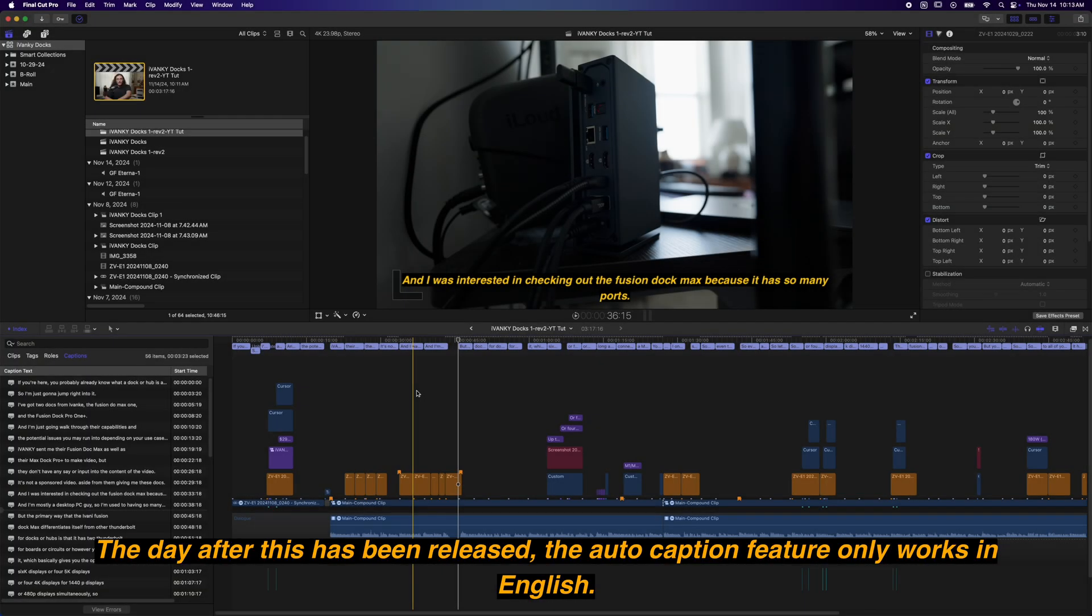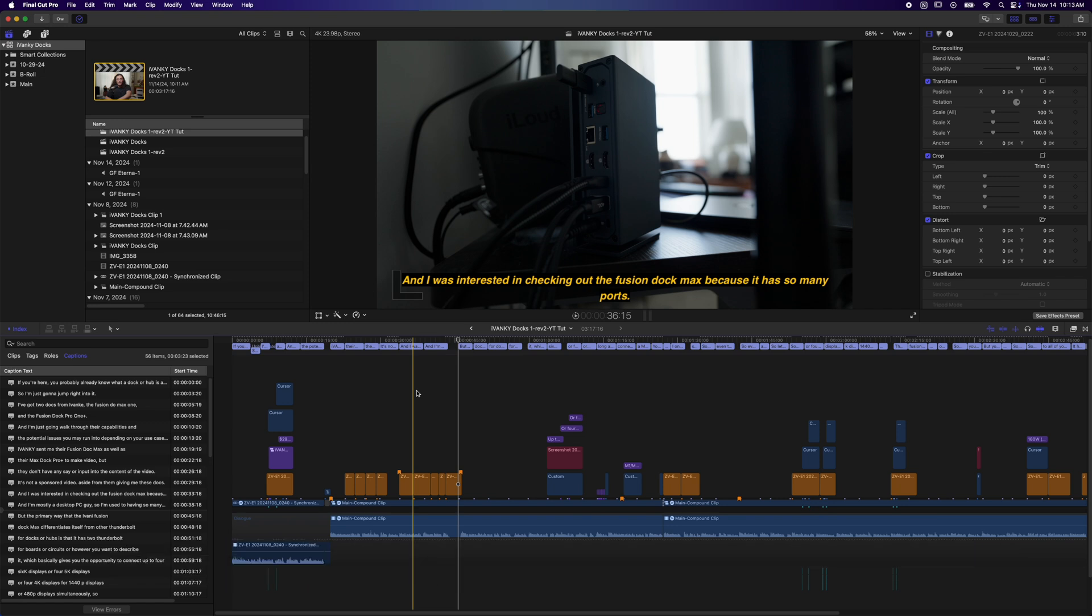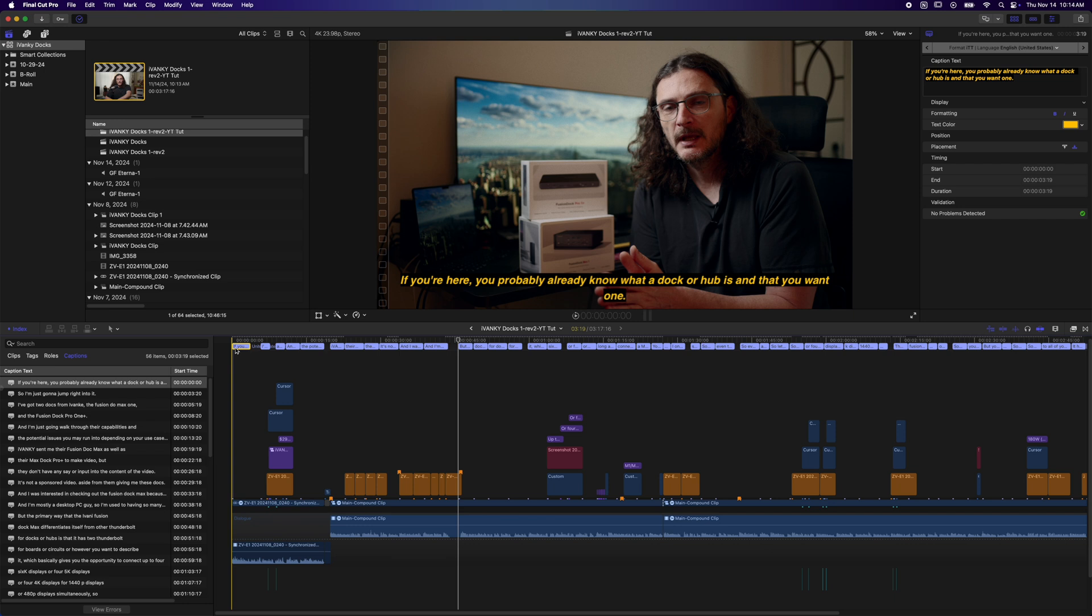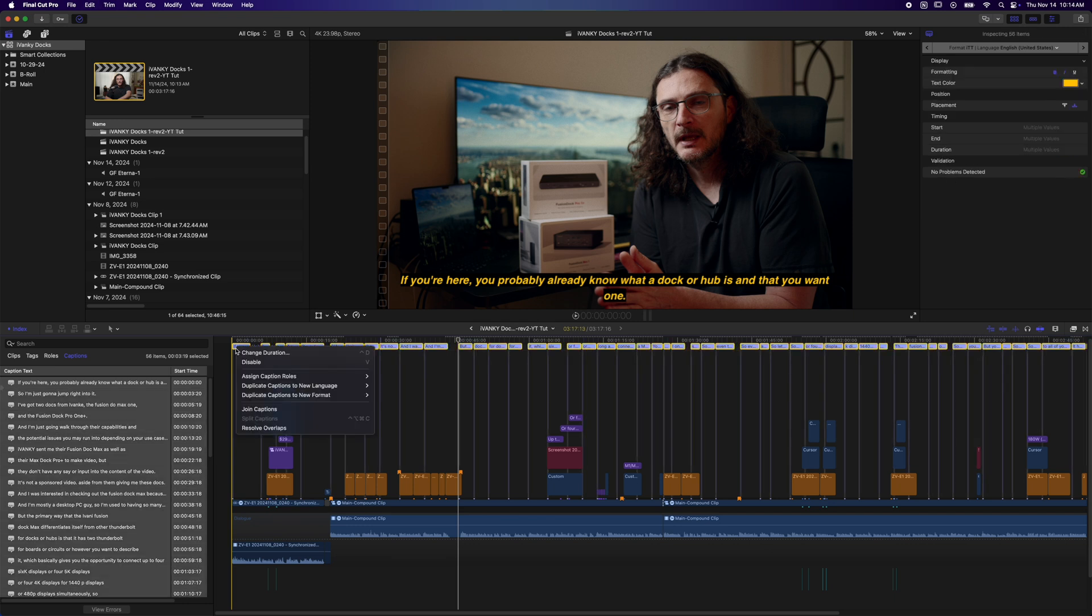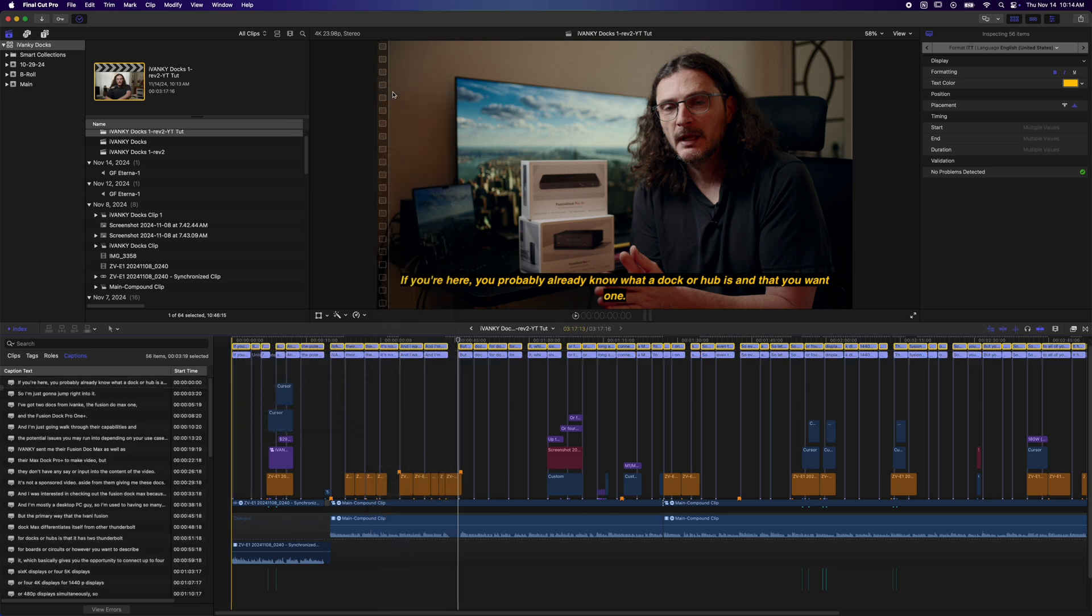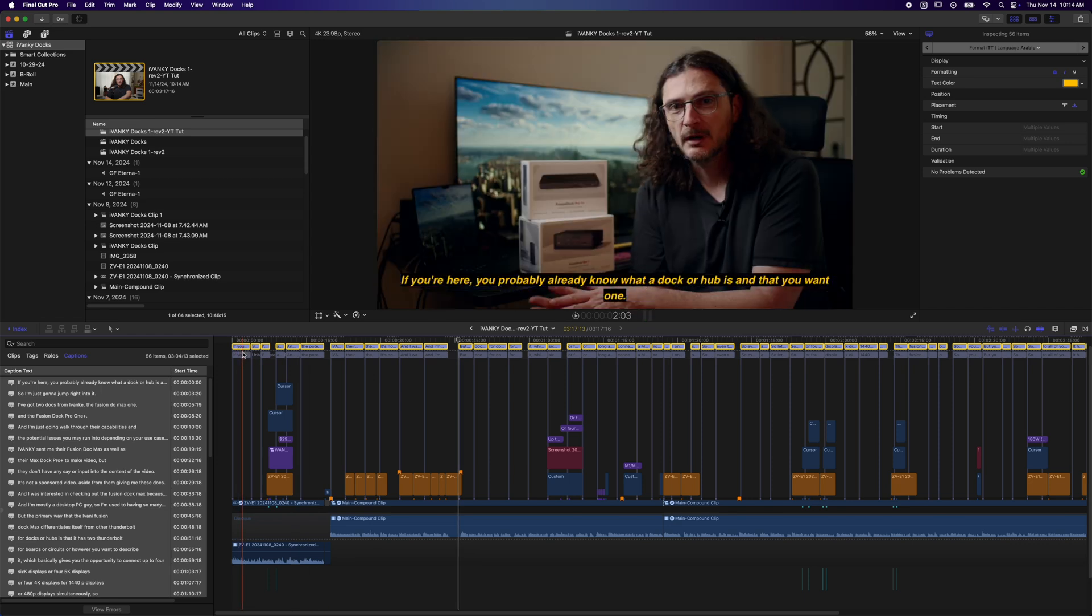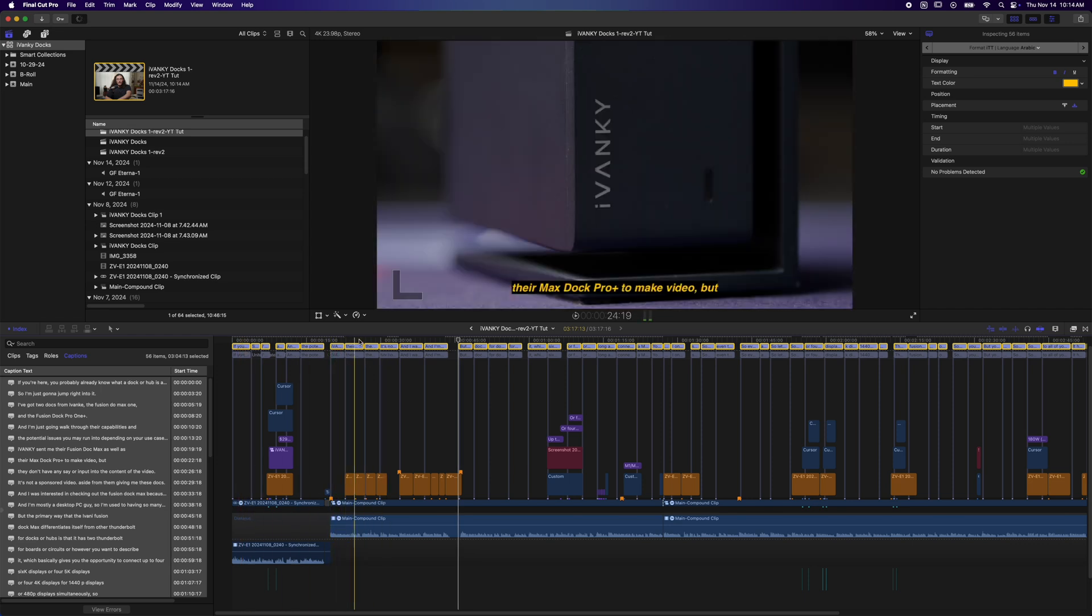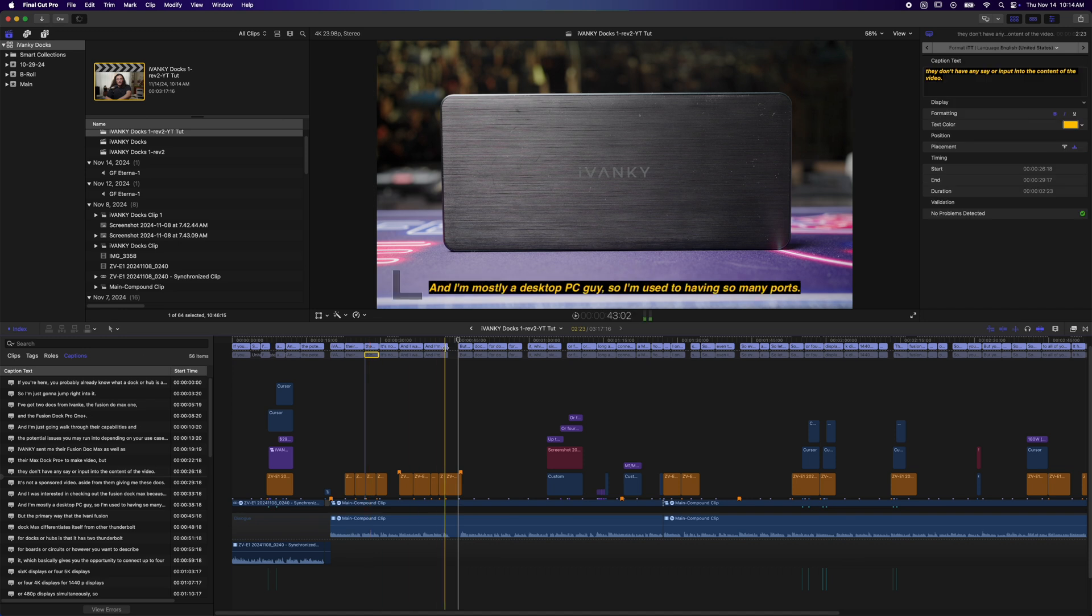The day after this has been released, the auto caption feature only works in English. You can generate captions in multiple languages, but as far as I can understand, you basically have to do things manually. In order to presumably add captions in other languages, I'm going to click on one of the captions, and I'm going to hit Command A, and then right-click, Duplicate captions to new language. You have all these different options. I'm going to choose Arabic, and then you get a stack of captions, but you can see that they are not in Arabic, unfortunately.